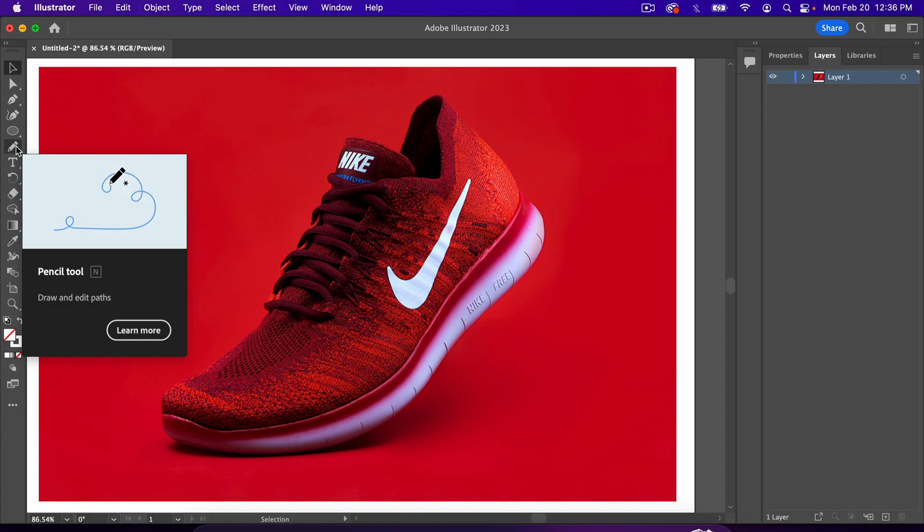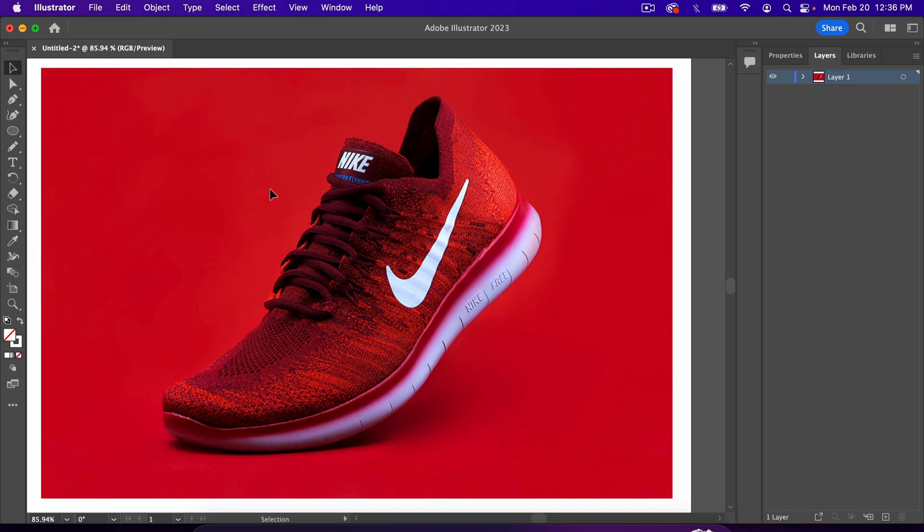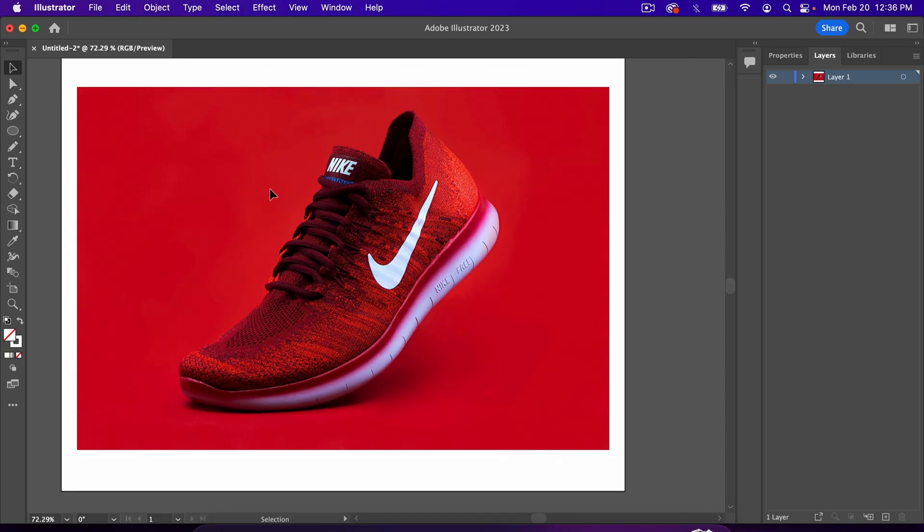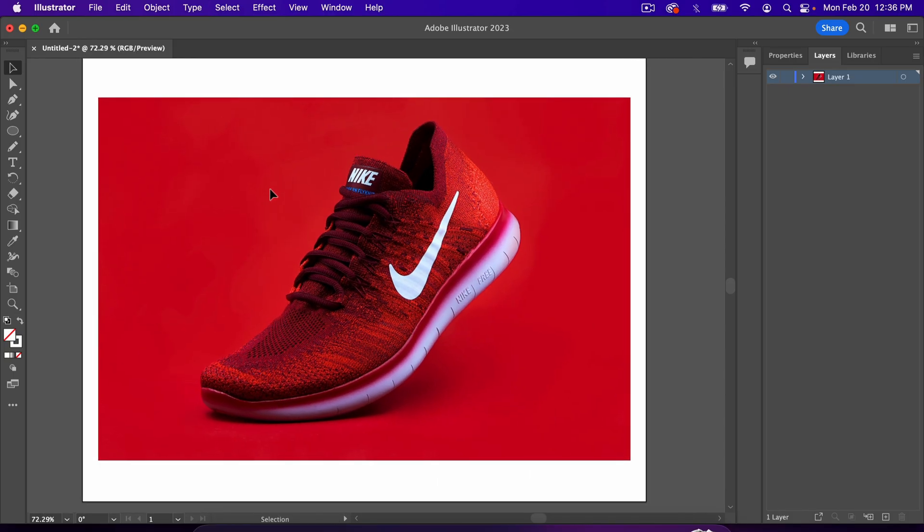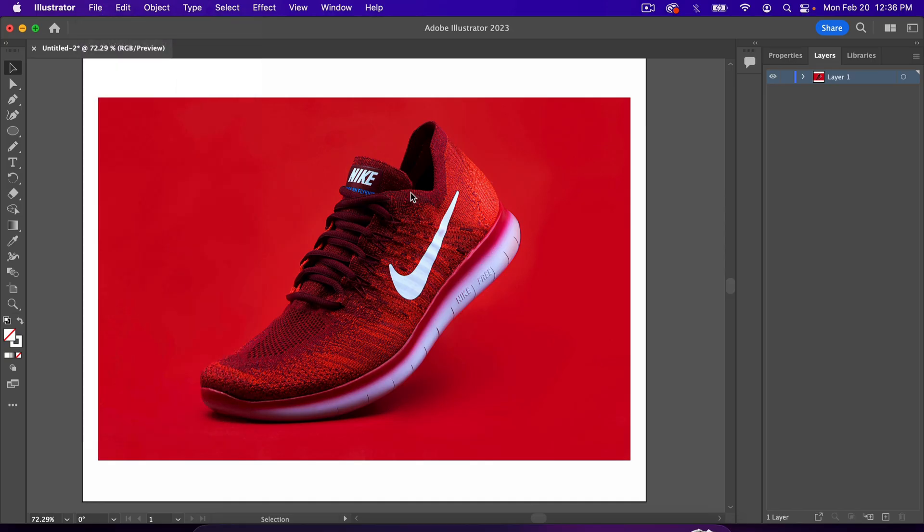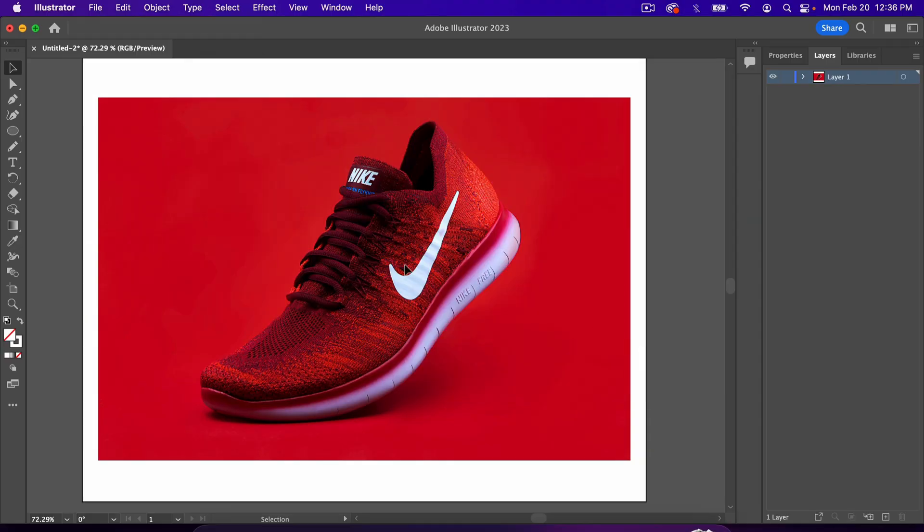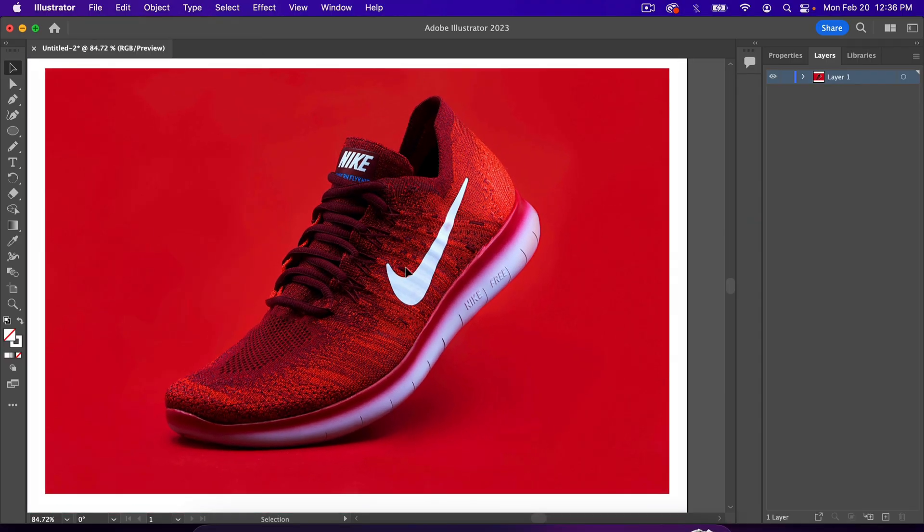Before we start drawing anything, I just want to make sure that everybody is on the same page. I've brought an image here and placed it on my canvas. The way that you place an image is go to File, Place, and then you can select an image from your computer and put it on the canvas.